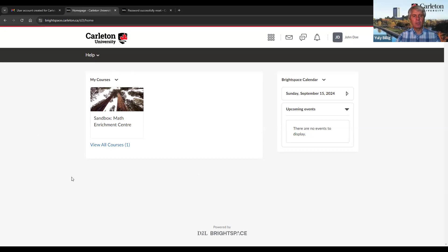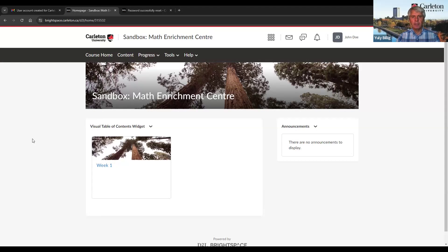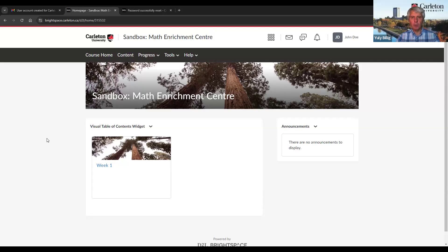Here, you will see the name of the enrichment course you are registered in. To record this video, I used the course that we used for testing. To get inside the course, just click on the link here. Now I am inside the course. At the moment, there is very little content here, but as the year progresses, you will see more and more things on this page. Your course instructor will explain to you how you will be using this online learning platform.